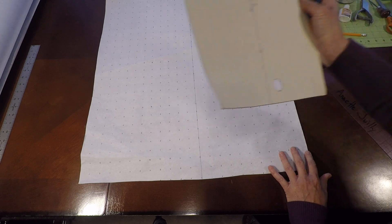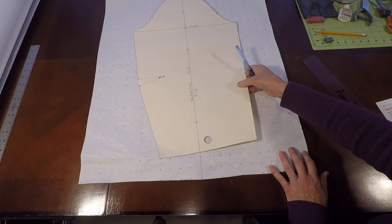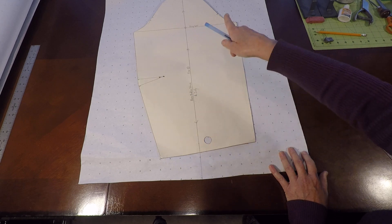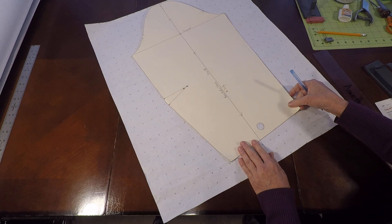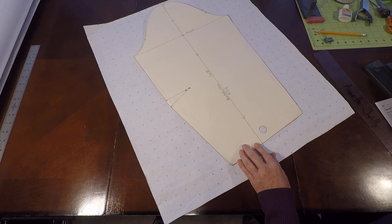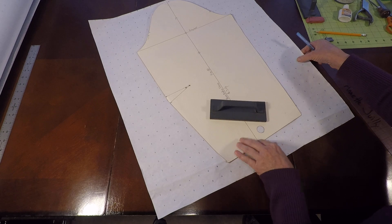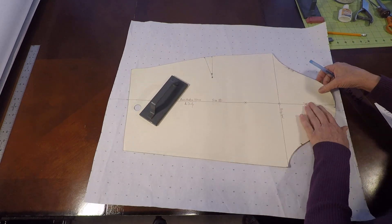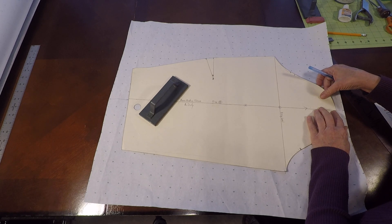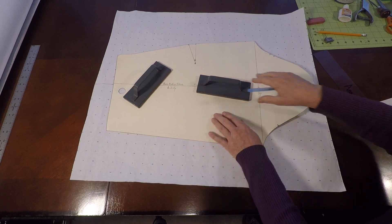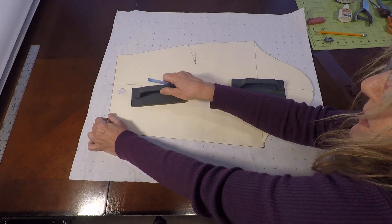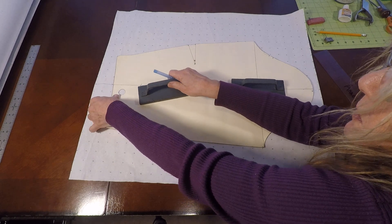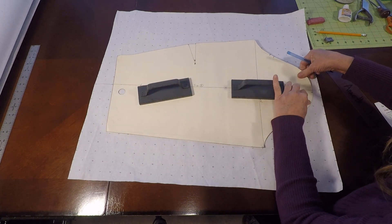So we're going to take our block and we're going to match it with the grain line, bottom and top, and we're going to weight it down. Give yourself a little bit of room in case you want to put seam allowance on afterward, because this block does not contain seam allowance. So we've weighted the block down, we've matched it to the grain line, and now we're going to go ahead and trace it off.